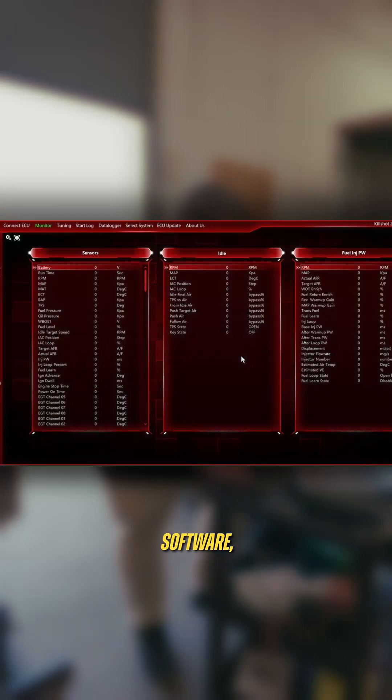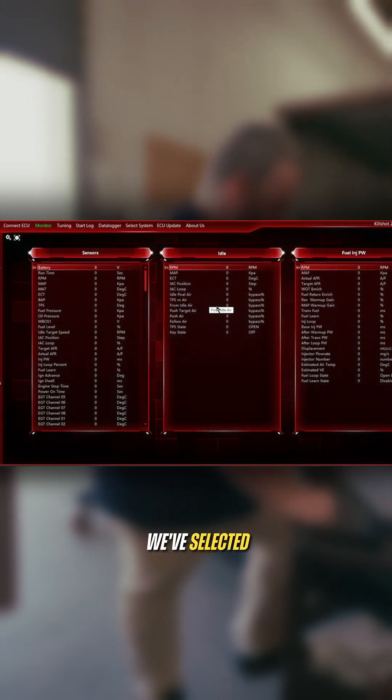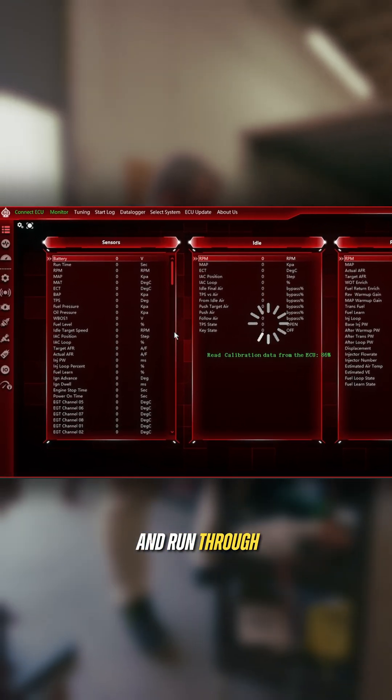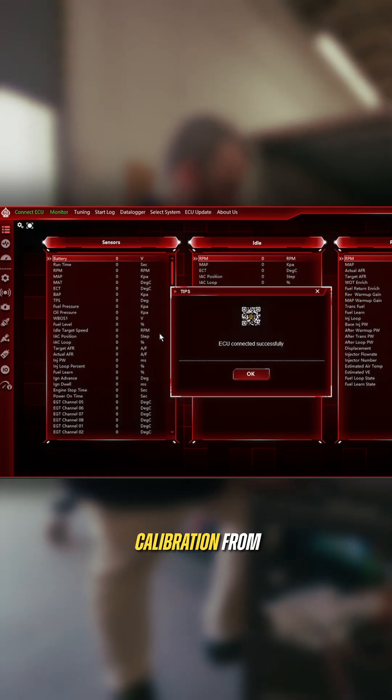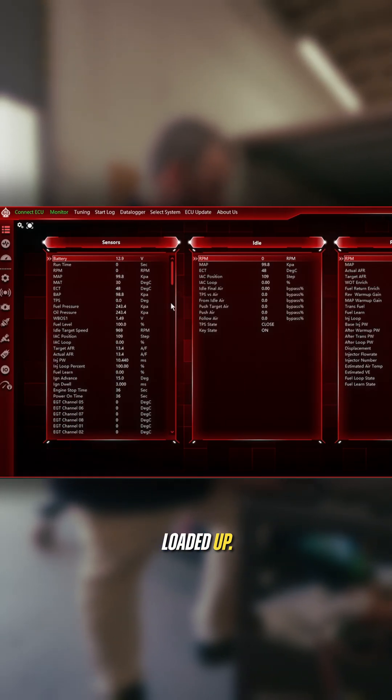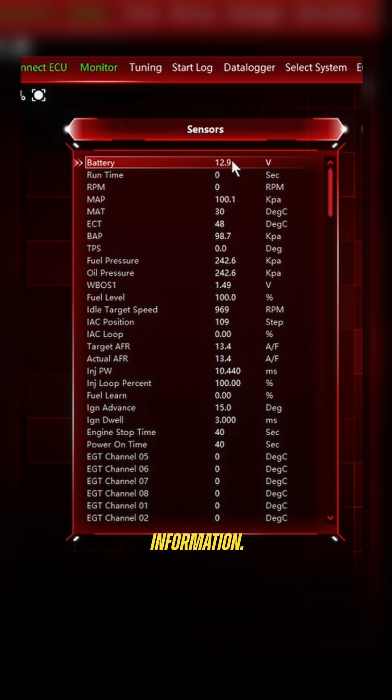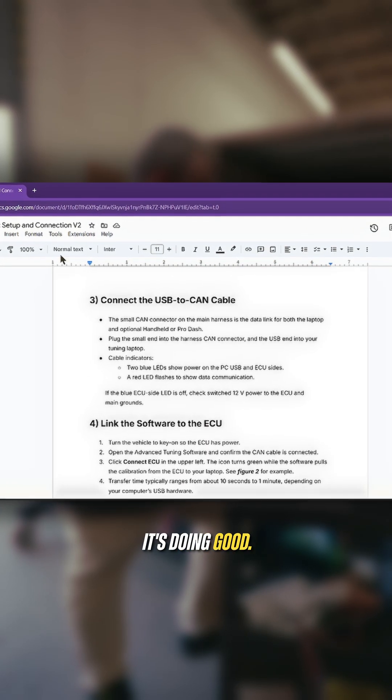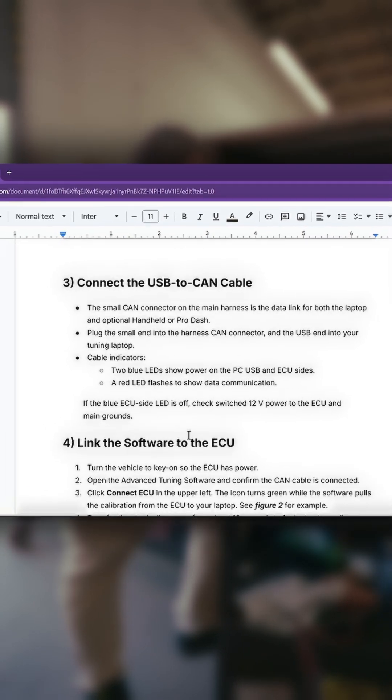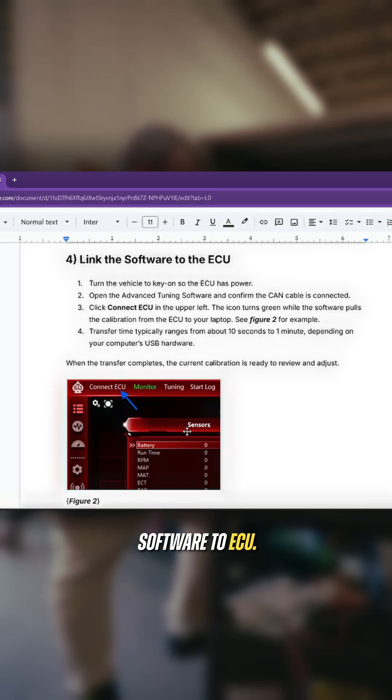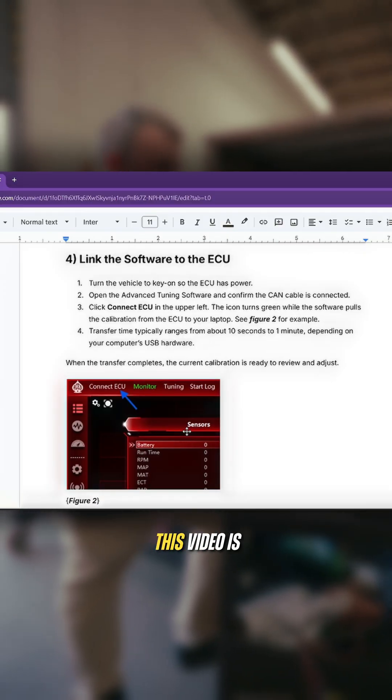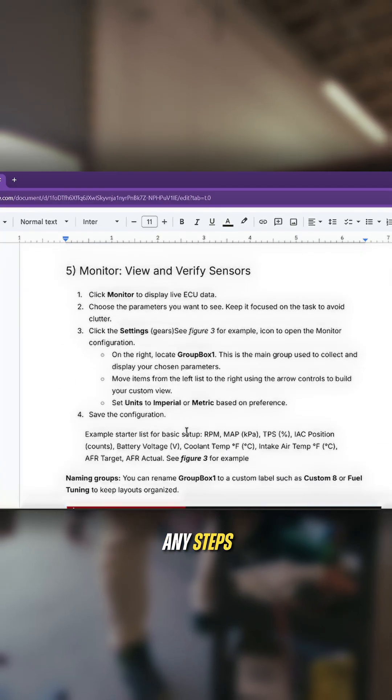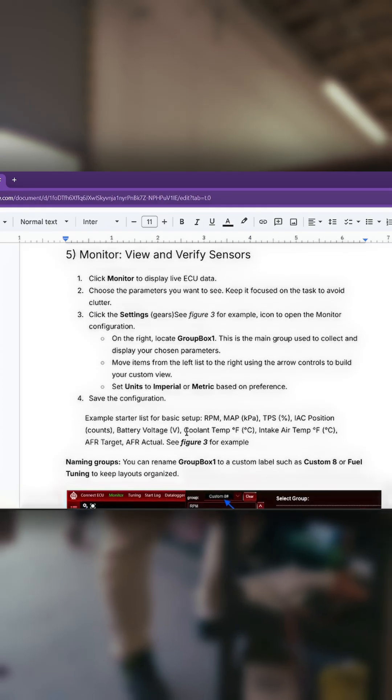Now here on the software, we've selected the system we're working with. We go connect to ECU. It's going to give the little spin dial in the middle and run through the calibration itself. It's actually going to pull the calibration from the ECU. And now we have our tune file loaded up. The first screen that it starts off with is all this information. We've selected the system, we've connected a CAN cable. Link software to ECU. It's as simple as that. This guide and this video is going to go together really nicely. I want to make sure I'm not skipping any steps because I have a tendency to get ahead of myself sometimes.